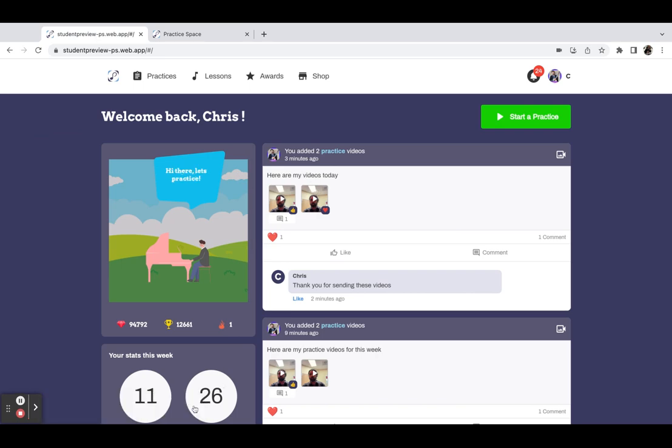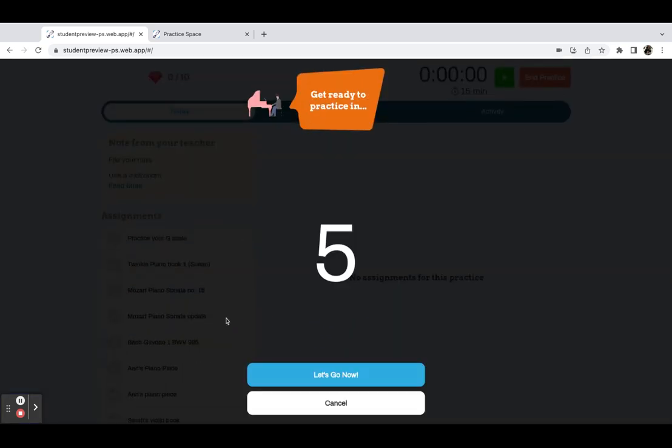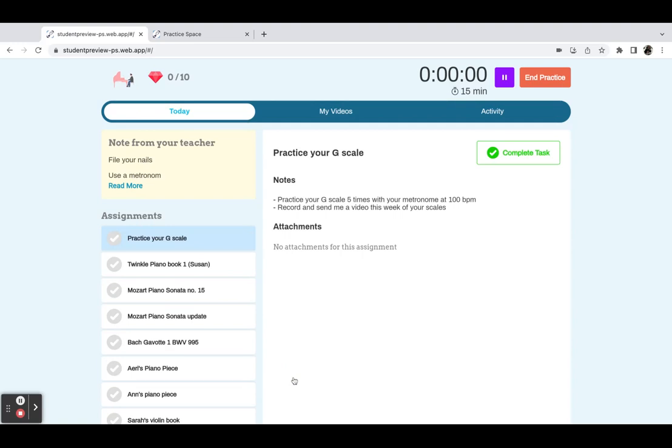On the student side, you can see that they also have the video feed here. Everything else is pretty much the same, but they will be able to see all the comments that you've made and so on, and they can respond to you right here. When a student clicks start a new practice, they'll be taken into the same practice dashboard.